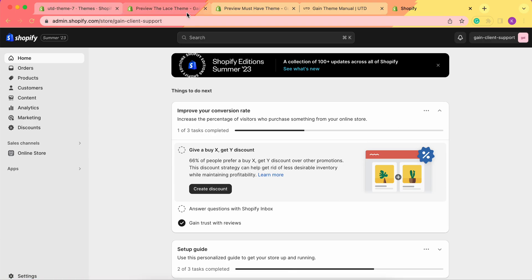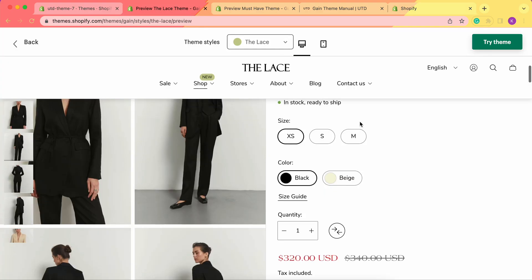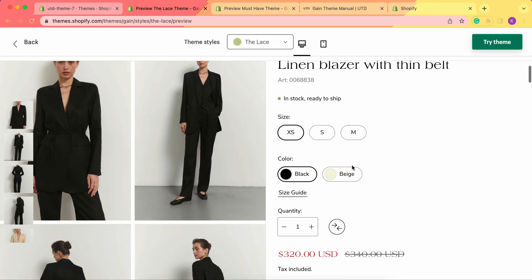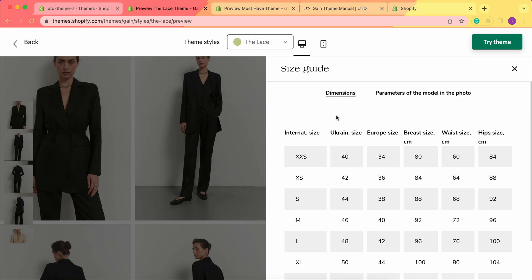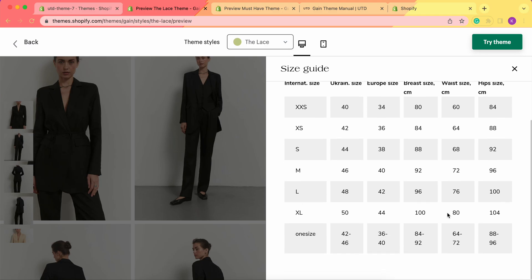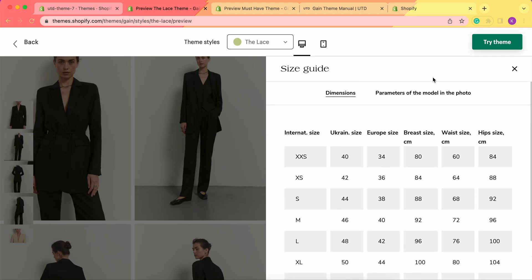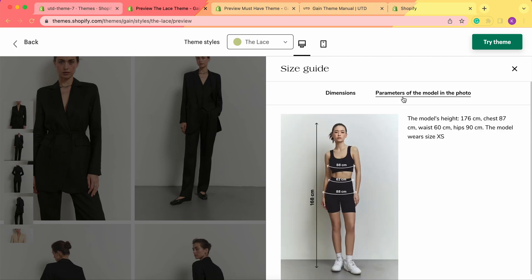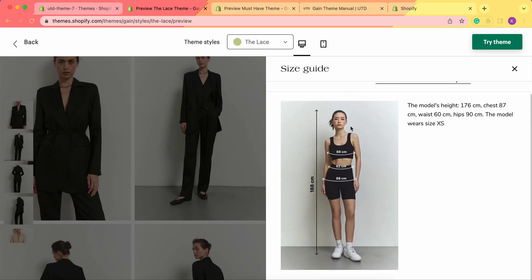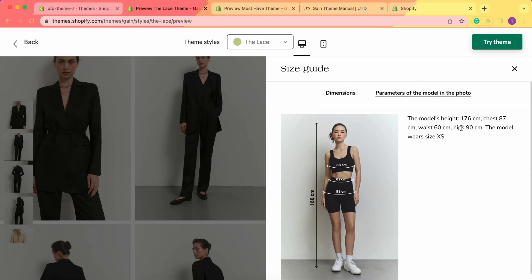We have our game theme demo stores, let's preview them. Here is one of them — the lace demo store. As you can see, we have our size options, our color swatches, and a size guide. Once I click here, we see the dimensions of our size guide — a table for all sizes and for one size as well. Here in the parameters of the model in the photo, once I click this section, we see the picture of the model with all the parameters and information about this specific model.